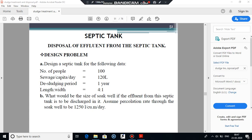Hello everyone. In the previous lecture, we discussed the theory and design of the septic tank, along with the disposal of effluents — specifically the soil absorption system, which includes the soak well or seepage field and the dispersion trenches. Now, related to both of these, we will solve some numerical problems.